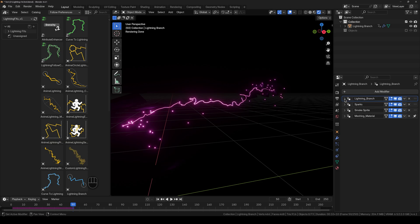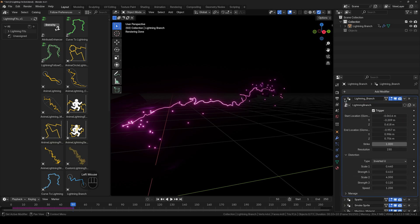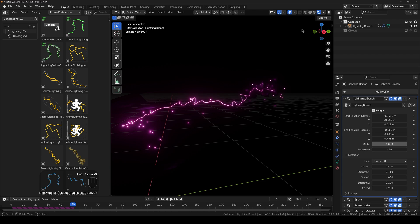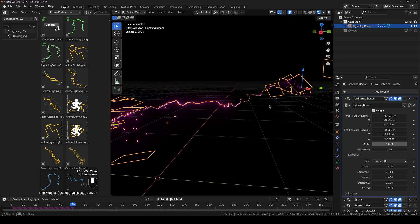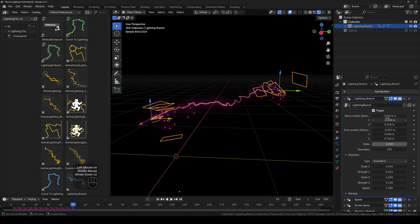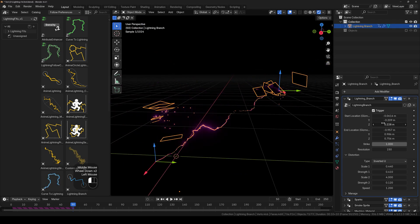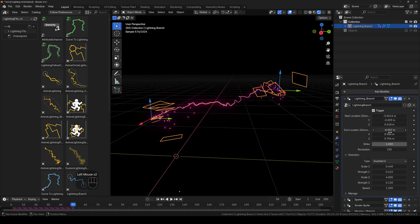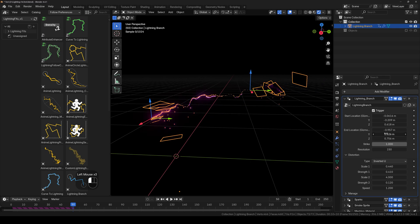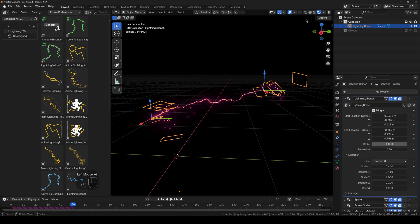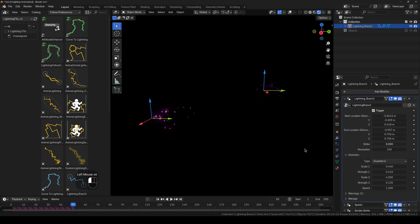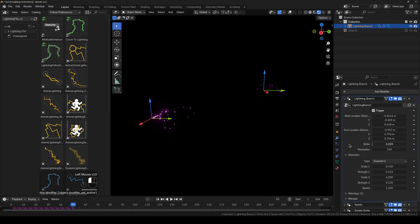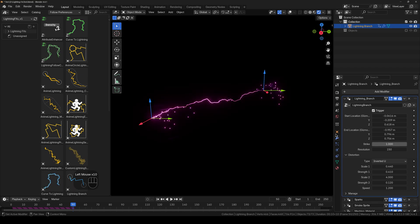So first we have the lightning branch where we have the lightning itself. So we have the trigger which enables or disables this. We have the position of the start point and the end point of the strike, as well as strike point. You can animate this however you want.